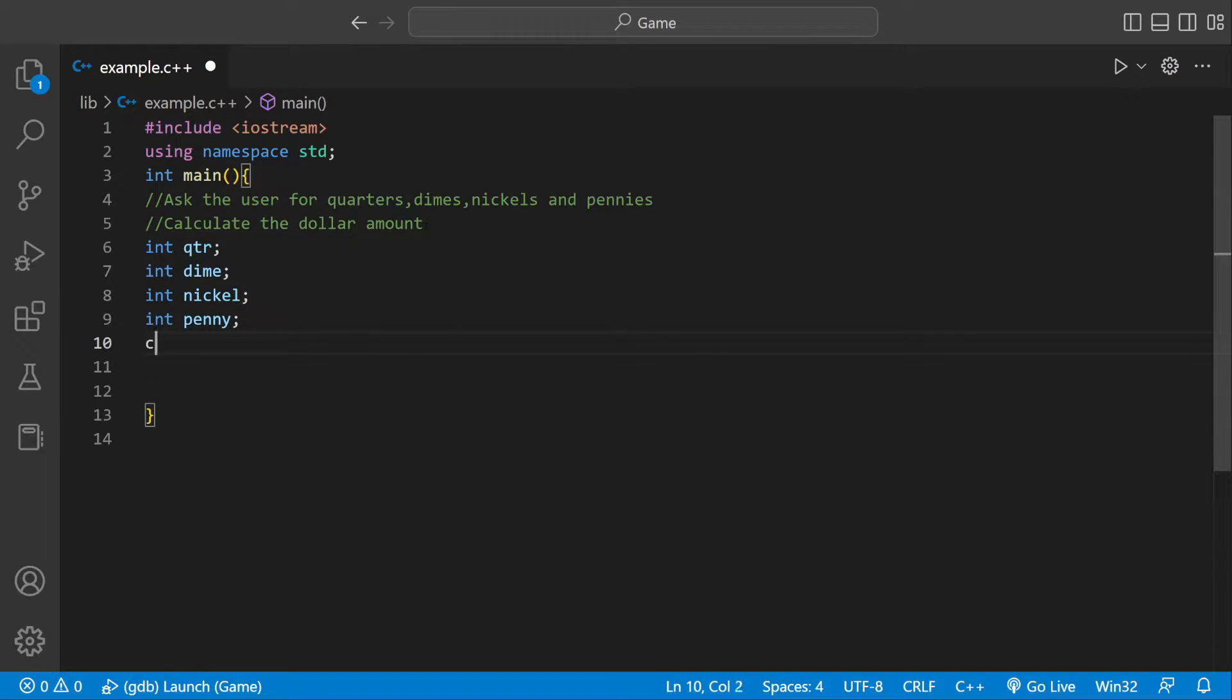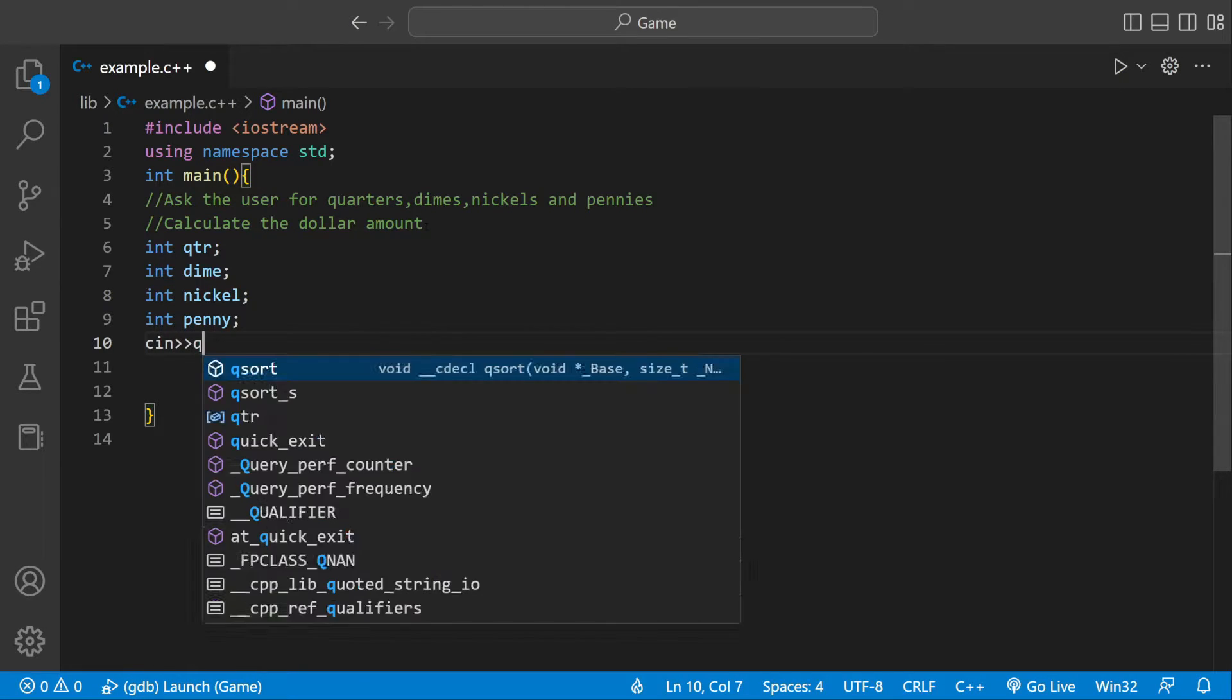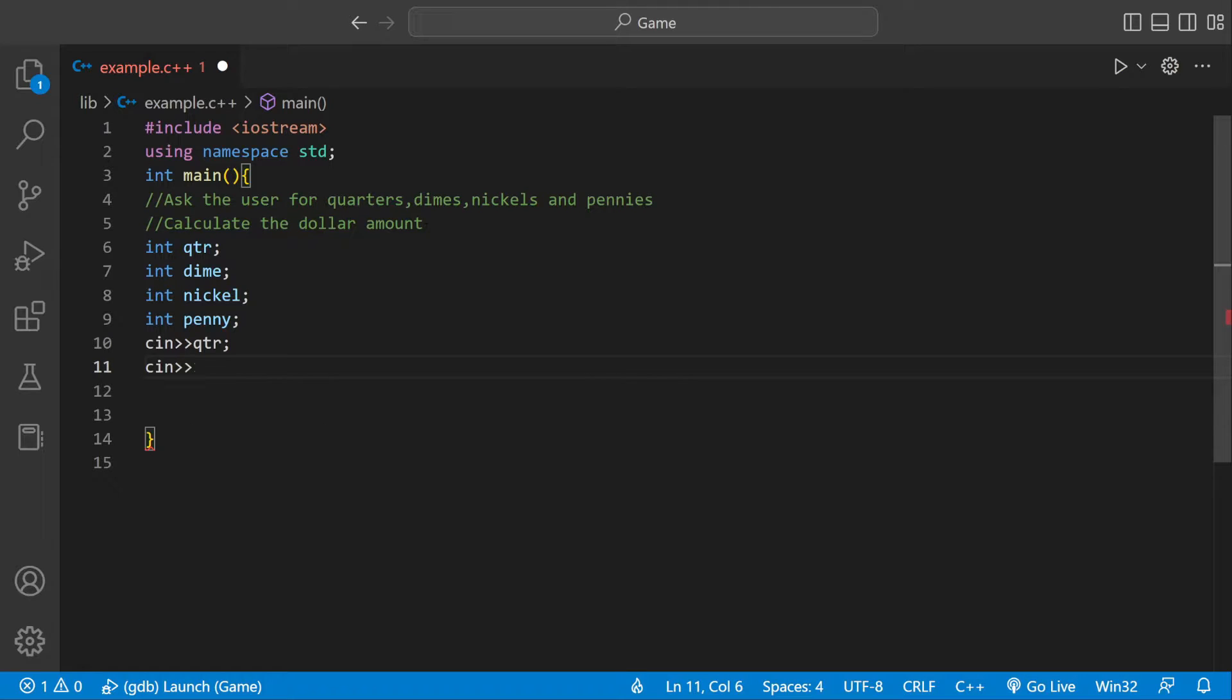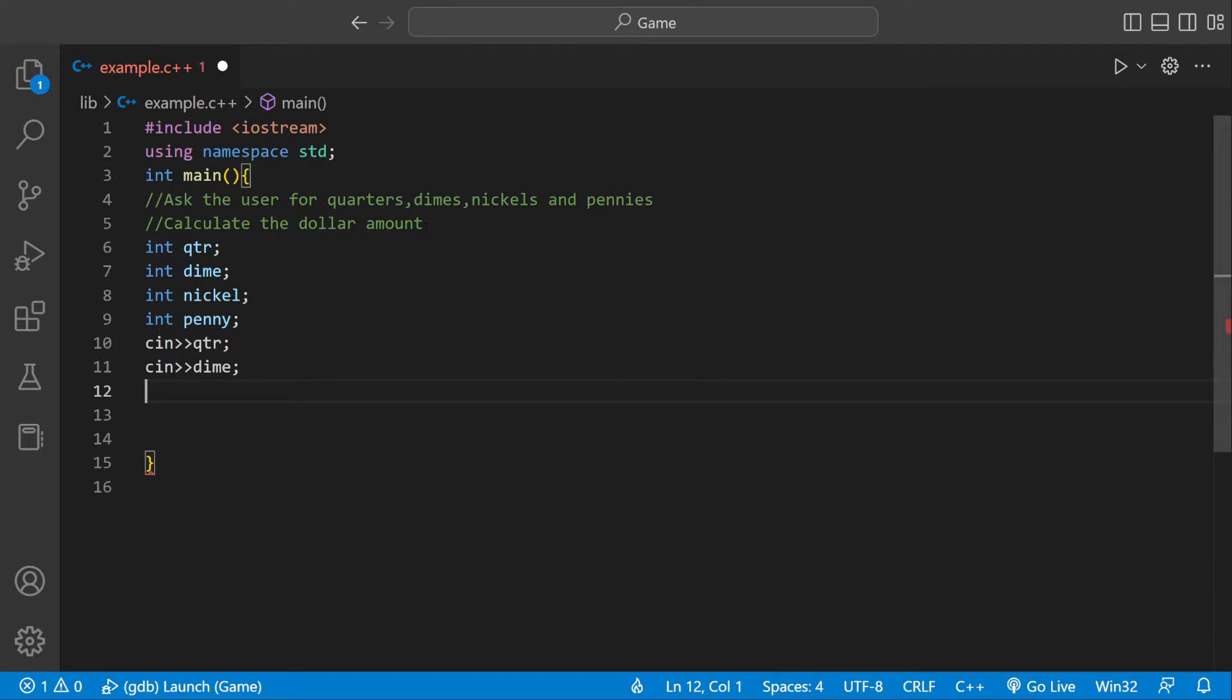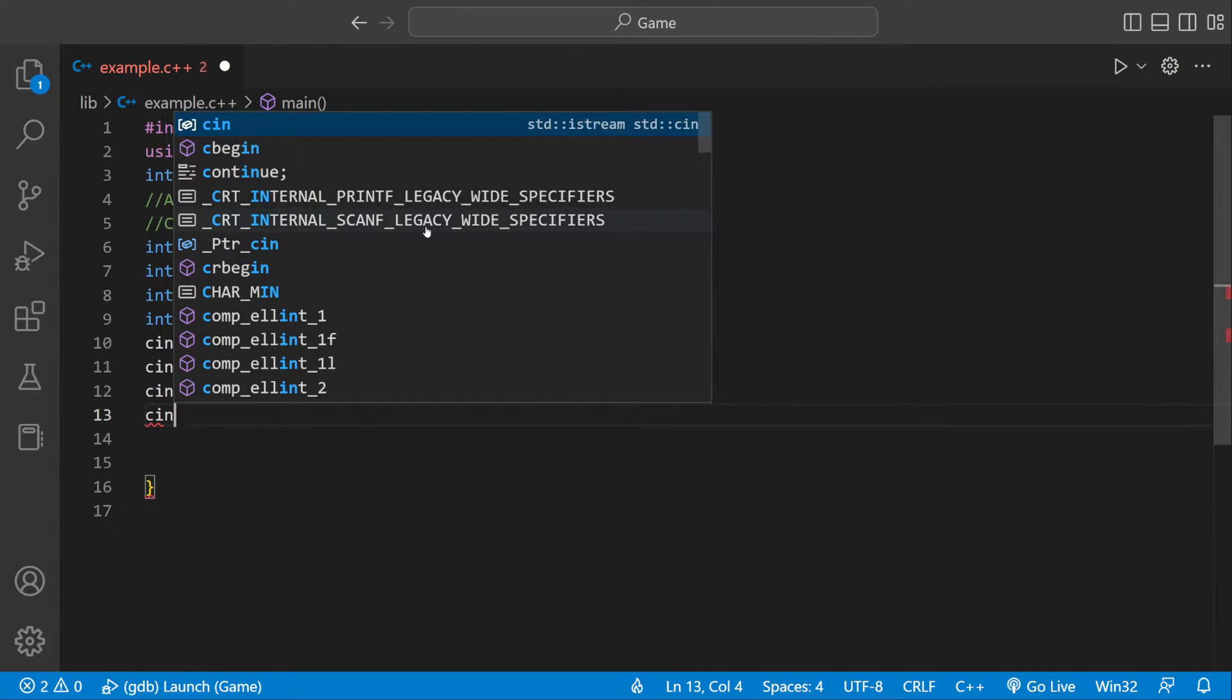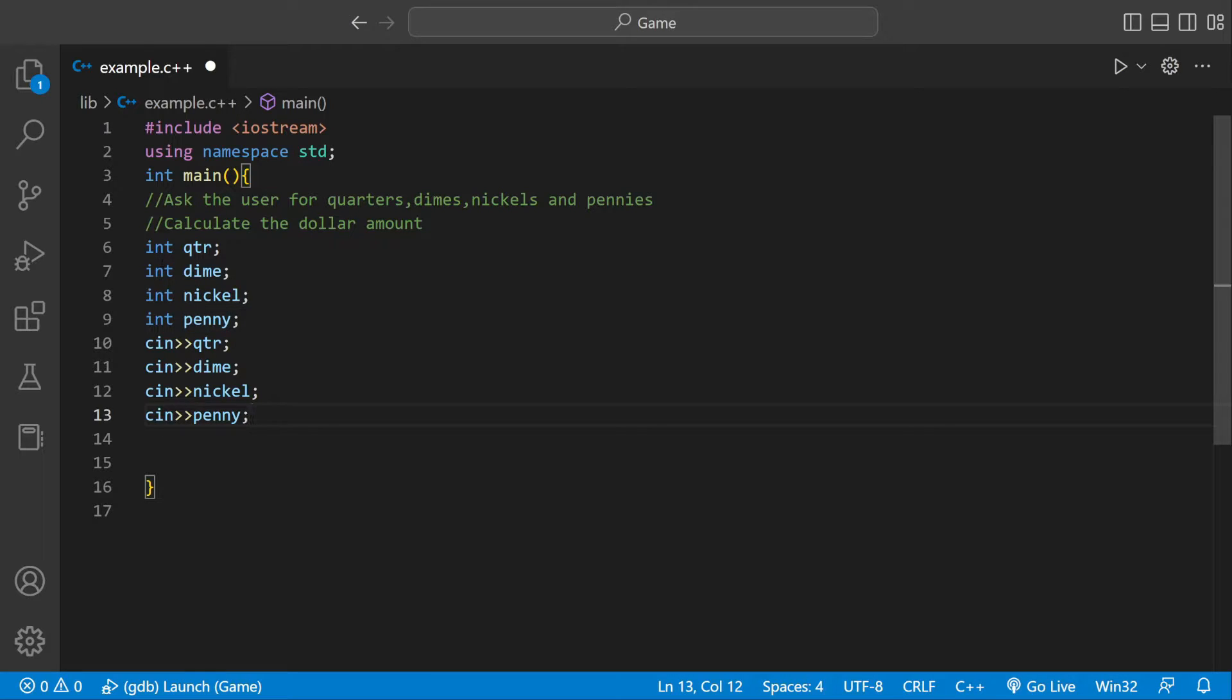Then we need actual user input in there, so we could say cin quarter, asking the user for a number and store it inside of quarter. Same thing for dime and then for nickel and then for penny. So now we have user input and we're storing inside our variables we defined which is type integer.